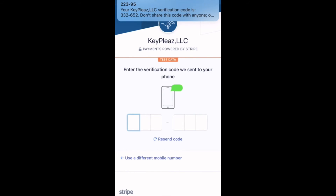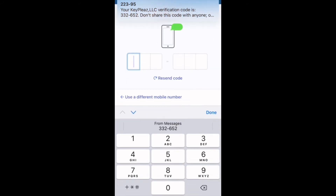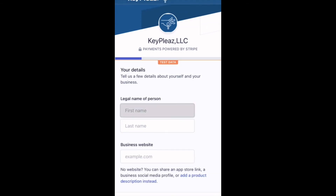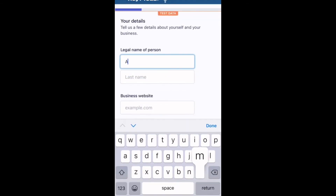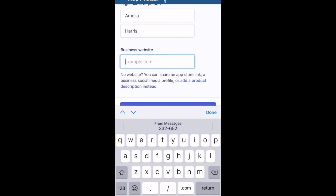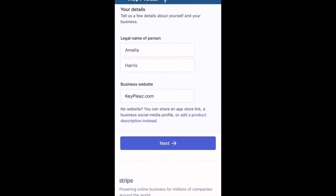Please input the verification code which will be sent to you as a text message. When the verification goes through, please input your first and last name and a business website. If you do not have a business website, you can use your general brokerage website. Please click next to continue.